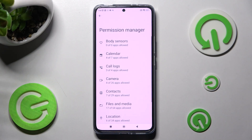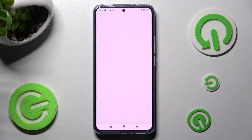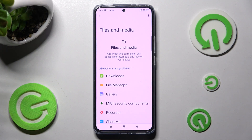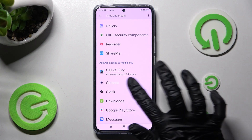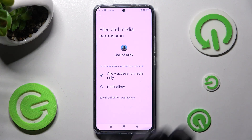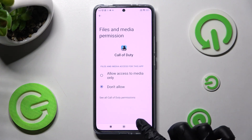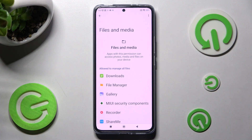Now you can click on one of those options, like files and media, and select one of your apps by tapping on it. I will go with Call of Duty. Then click on one of those options — allow access to media only or don't allow. I will go with don't allow, so when I go back, as you can see Call of Duty no longer has access to my files and media.